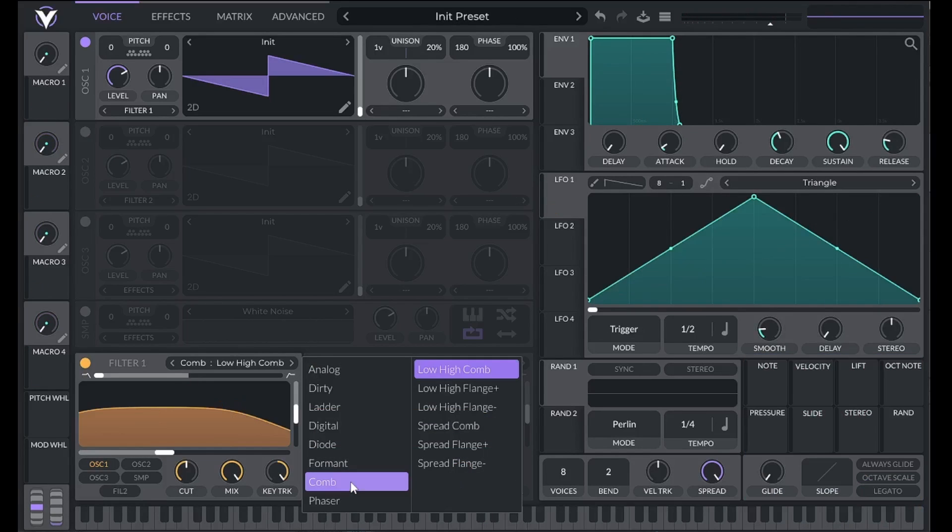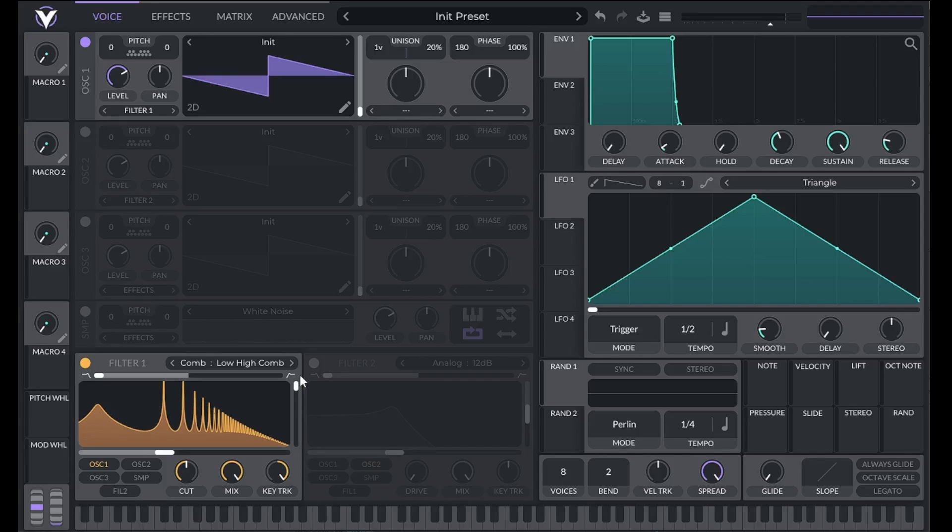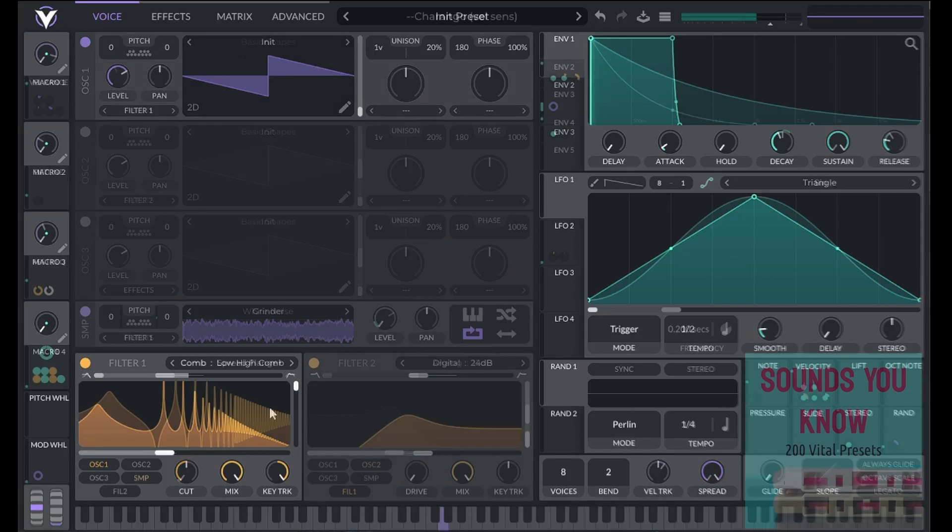A comb filter cuts out frequencies that aren't in the harmonic series of our cutoff frequency. This can be especially useful on a sample to create a string or flute-like sound.